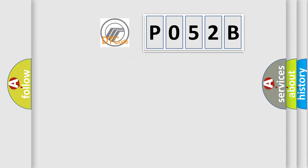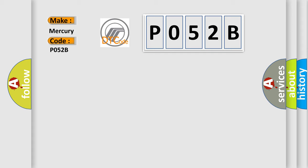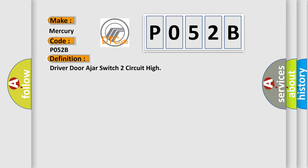So, what does the diagnostic trouble code P052B interpret specifically? For Mercury car manufacturers, the basic definition is Driver door ajar switch circuit high.